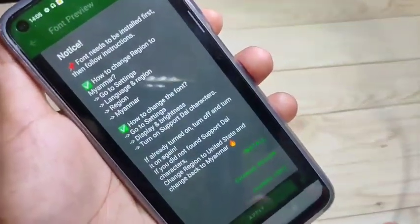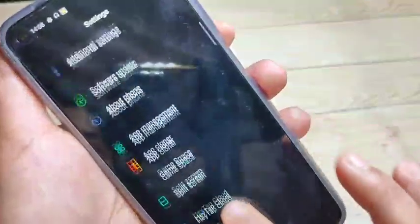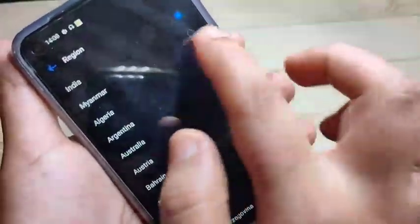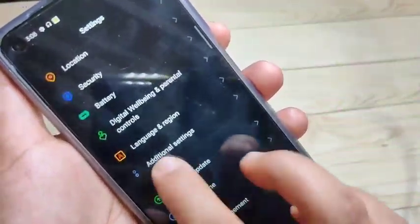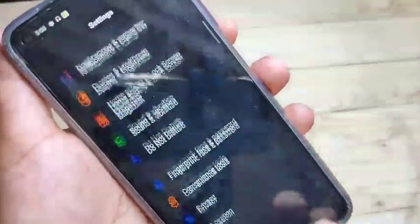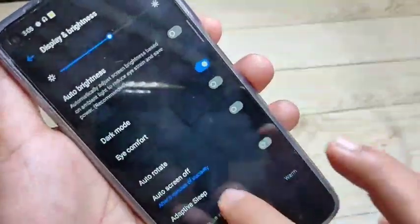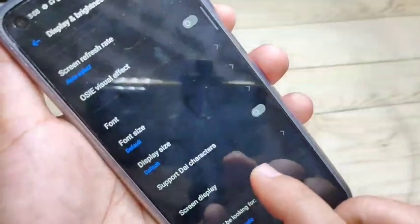After that, directly go to your Settings, then tap on Language and Region and select the region, changing it to Myanmar. Then go back and select the option Display and Brightness.